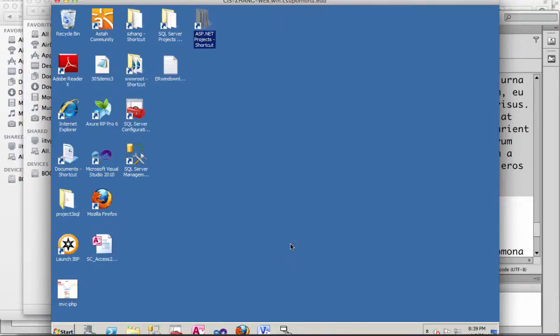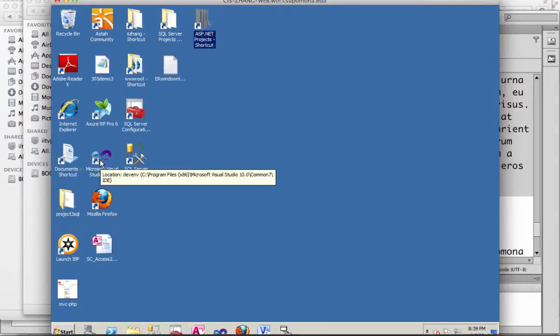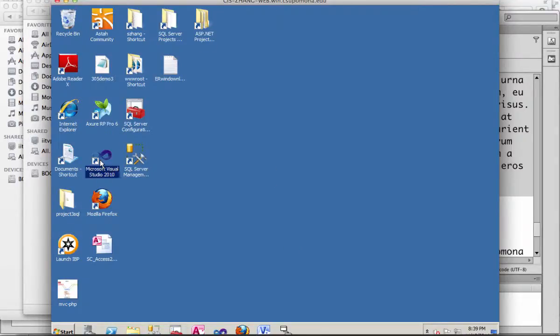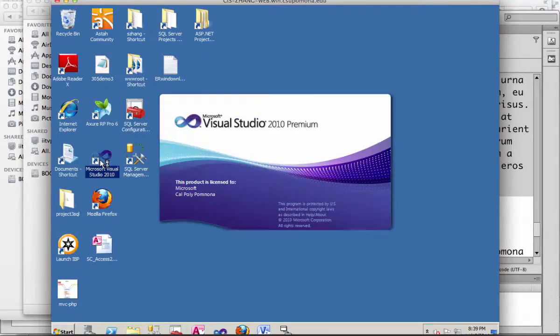Okay, so I lost my computation file, so I have to do it again. Here on my remote server, I'm clicking to open up Visual Studio.